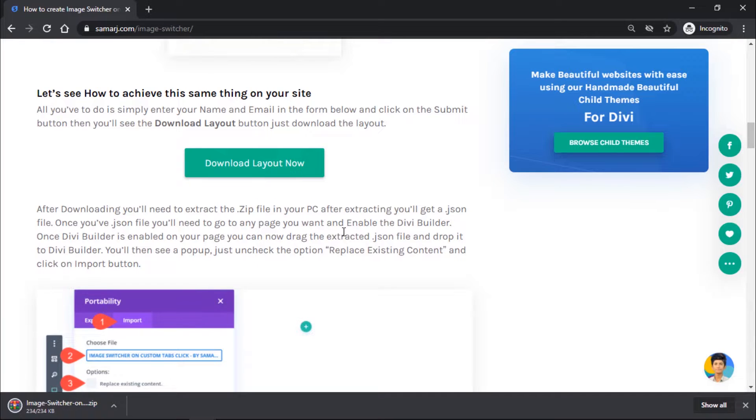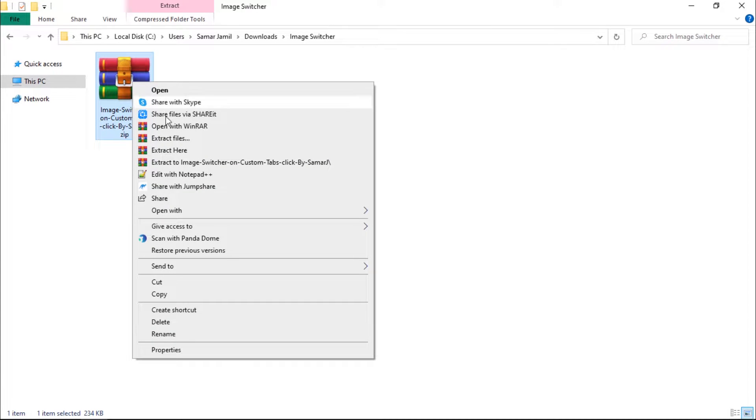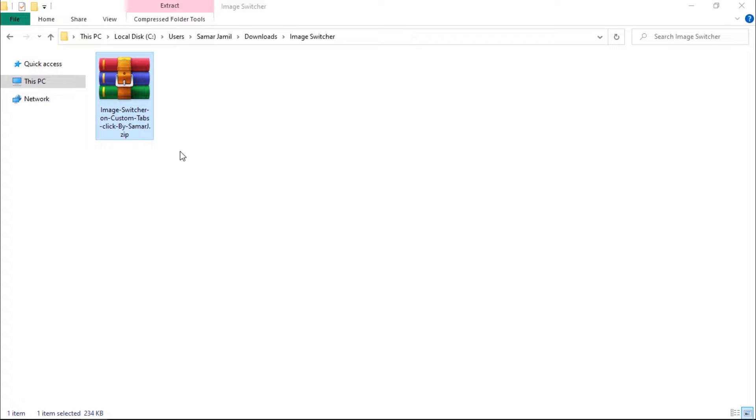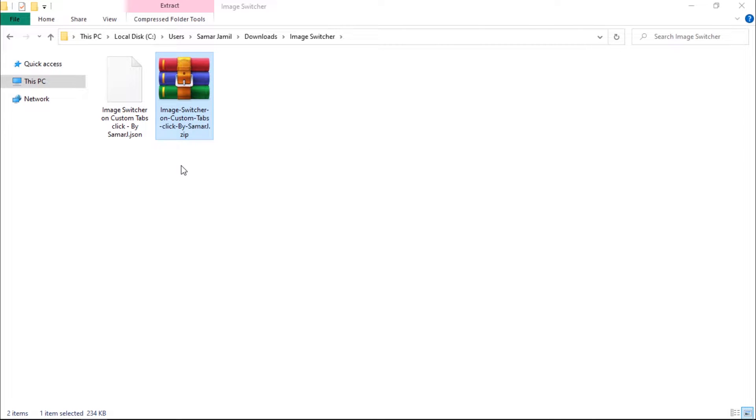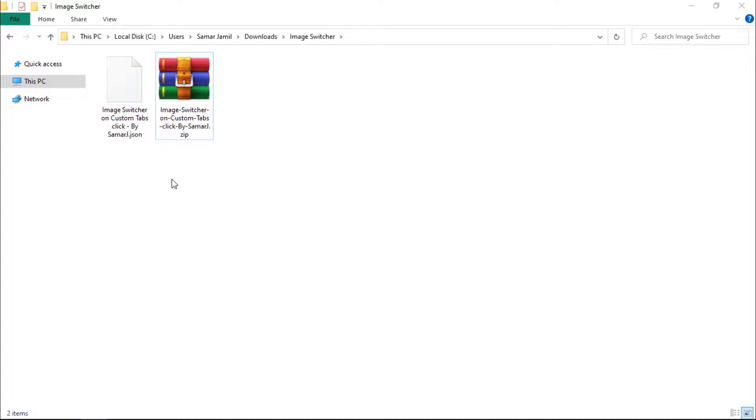As you can see, the layout has been downloaded to my computer. This is the file, so I'll just right click on it and click on extract here. You will see this image switcher dot json file, so this is what we are going to work with.